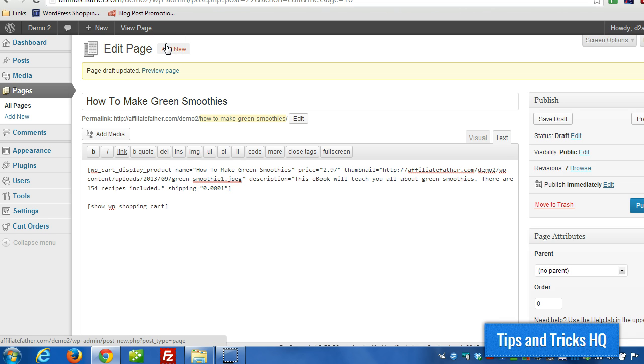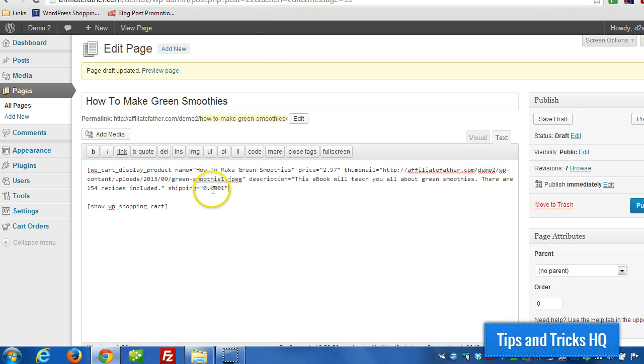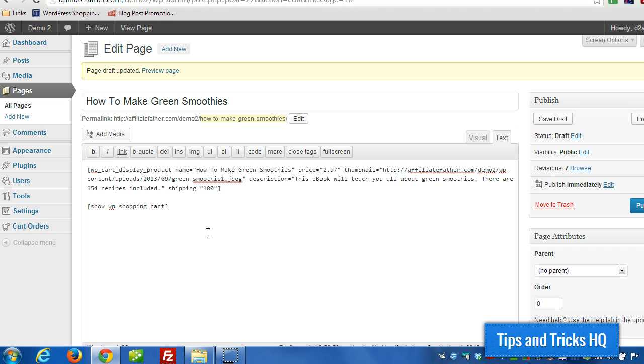Now if you wanted to charge a flat shipping cost per item, then what you could do is just like I showed here, you just create a value. So say each of these products, let's assume for example's sake this is a physical product, and we wanted to charge a dollar shipping for every time this product is purchased.